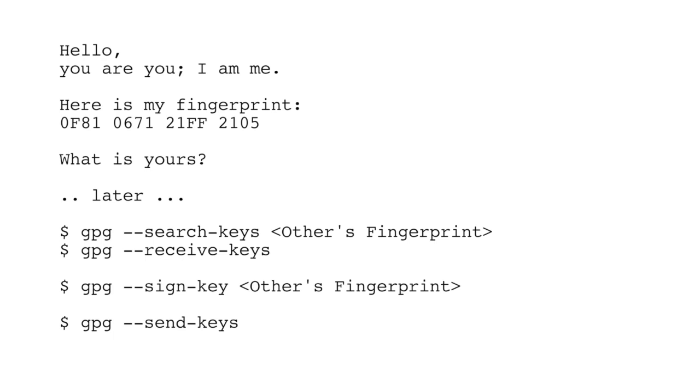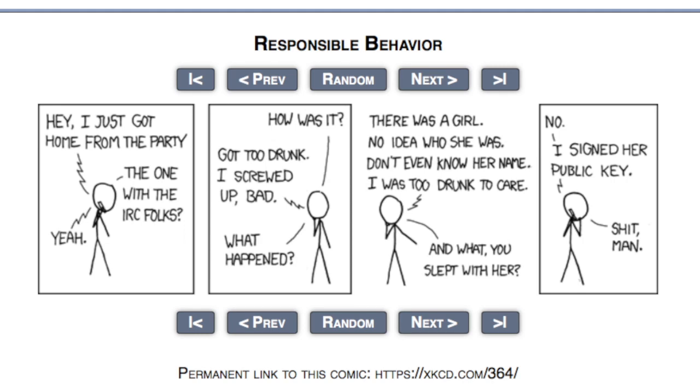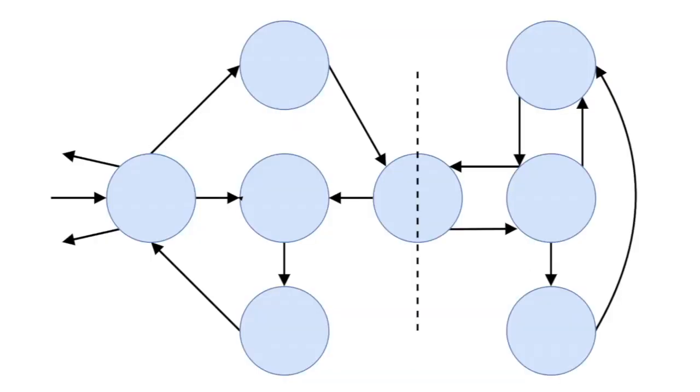Now, it is impractical to self-verify everyone that you communicate with. But this is why the web of trust exists. Now we're going to get into the analysis aspect of PGP.